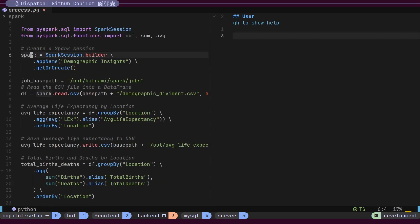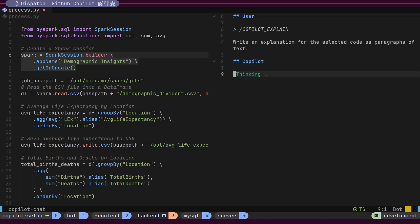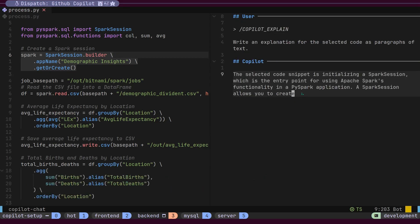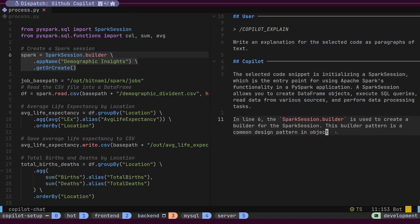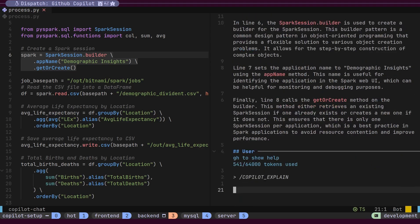Let's select these three lines of code and use the explain feature by hitting Leader plus Z E. Notice the predefined user prompt at the top and Copilot processing this prompt below. Copilot explains the code line by line with line numbers, making it easy to understand what's happening.